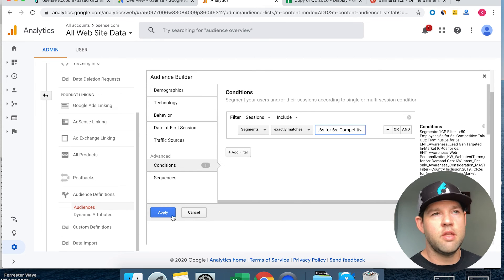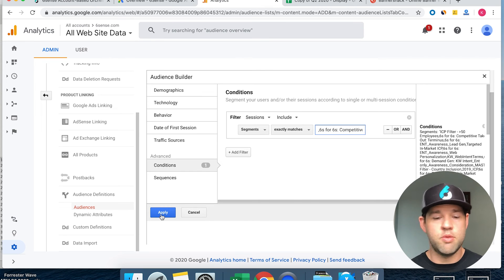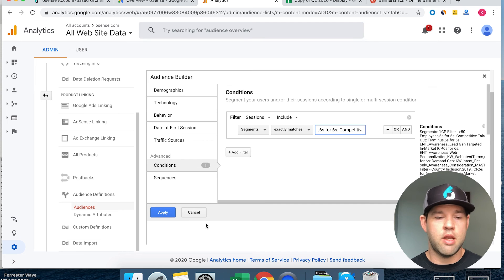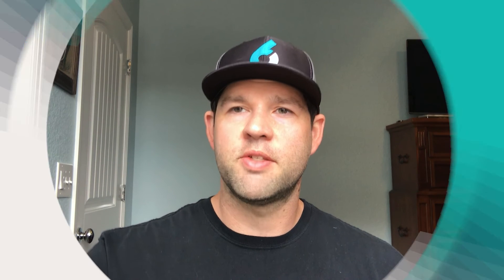I hope that helps explain a little bit about how Sixth Sense uses Google AdWords. As always, reach out to us if you have any questions. Thanks.